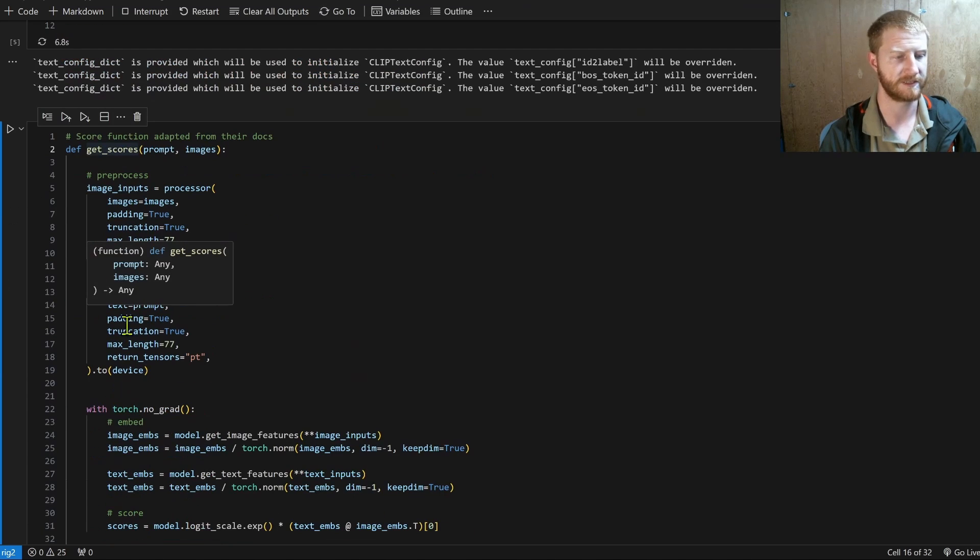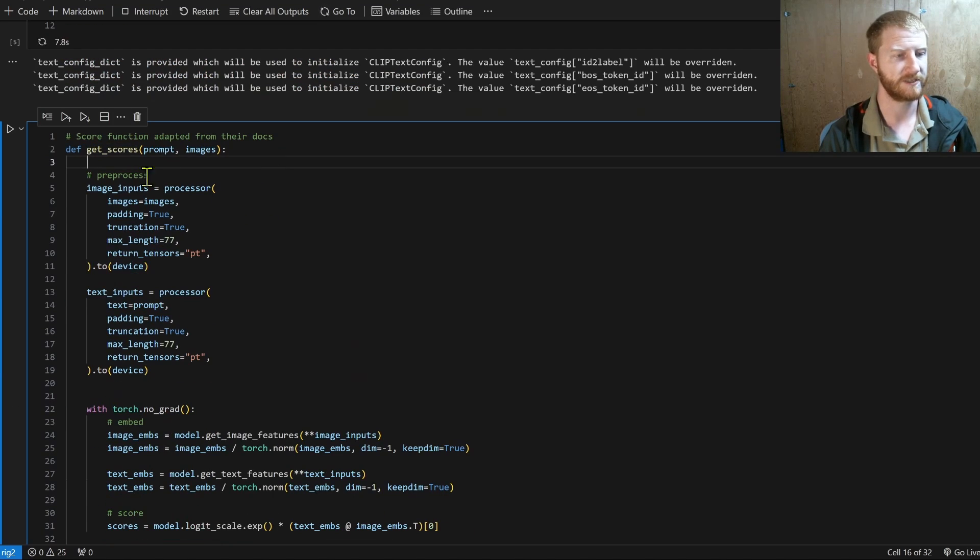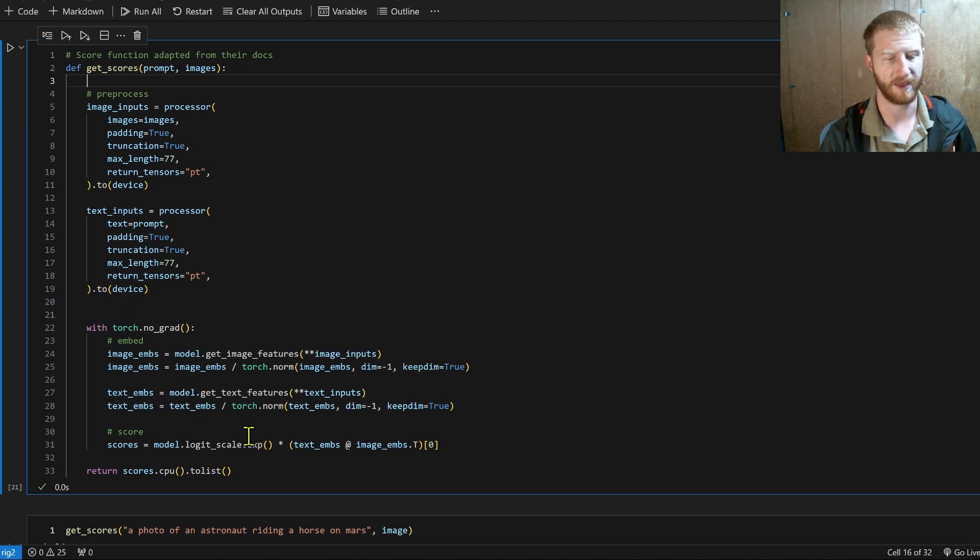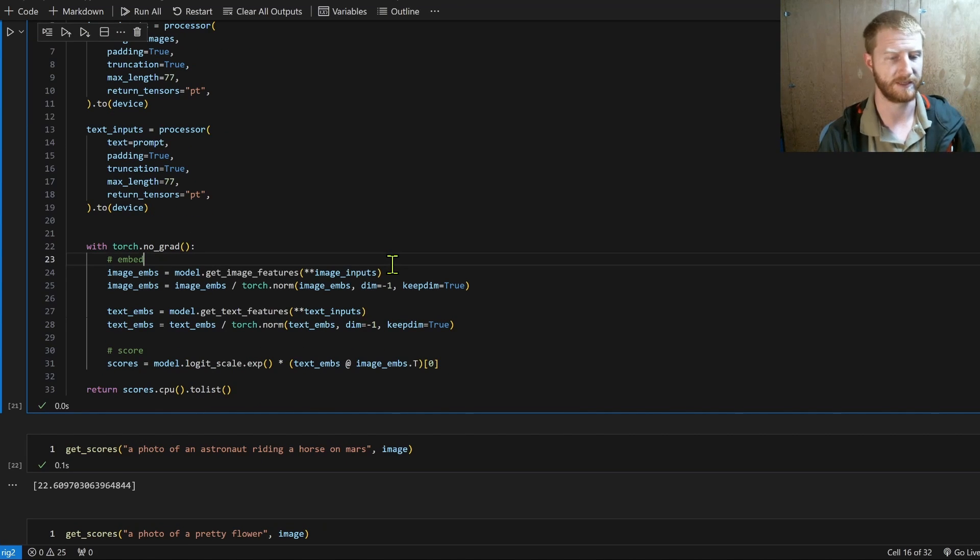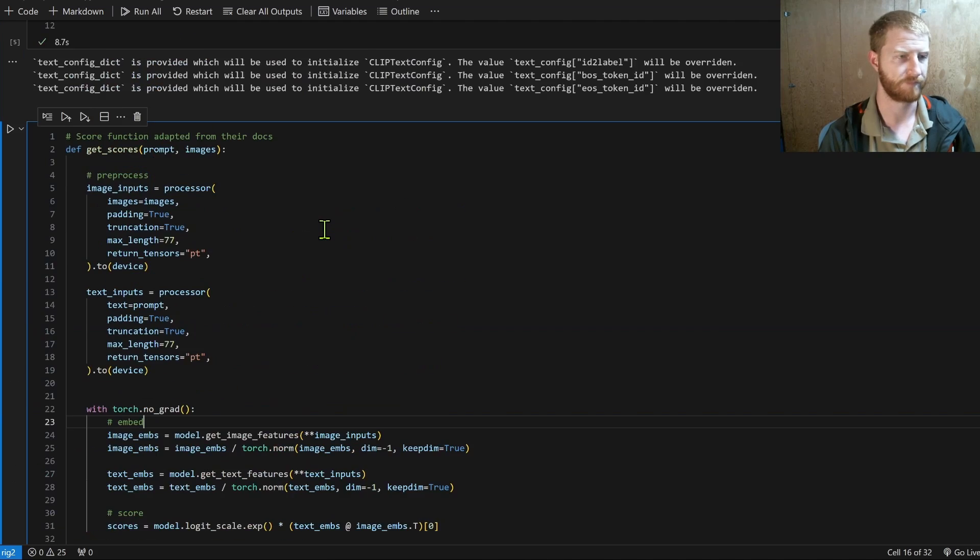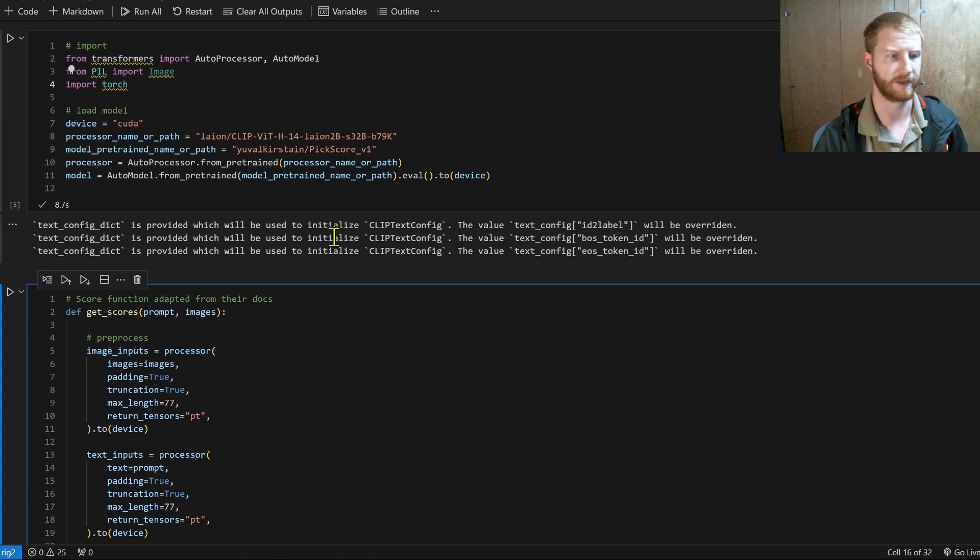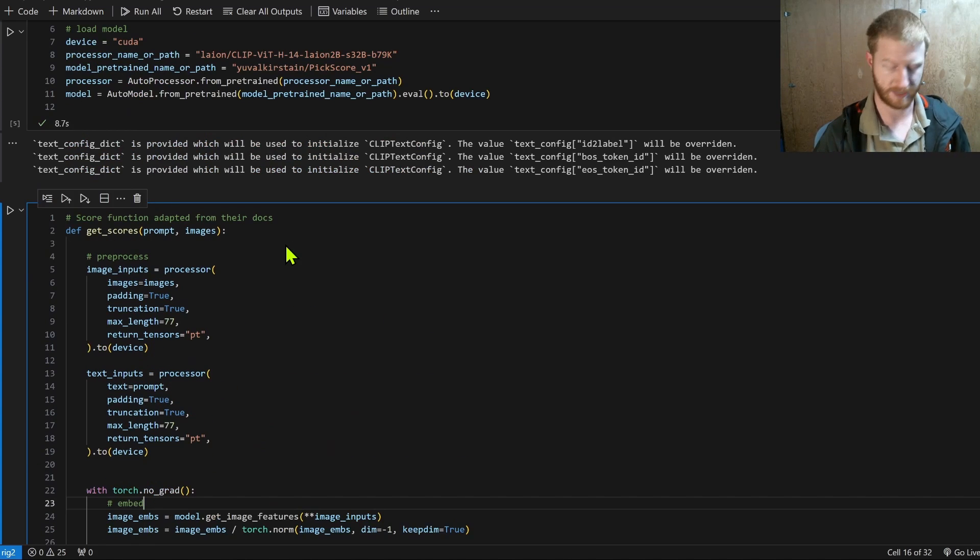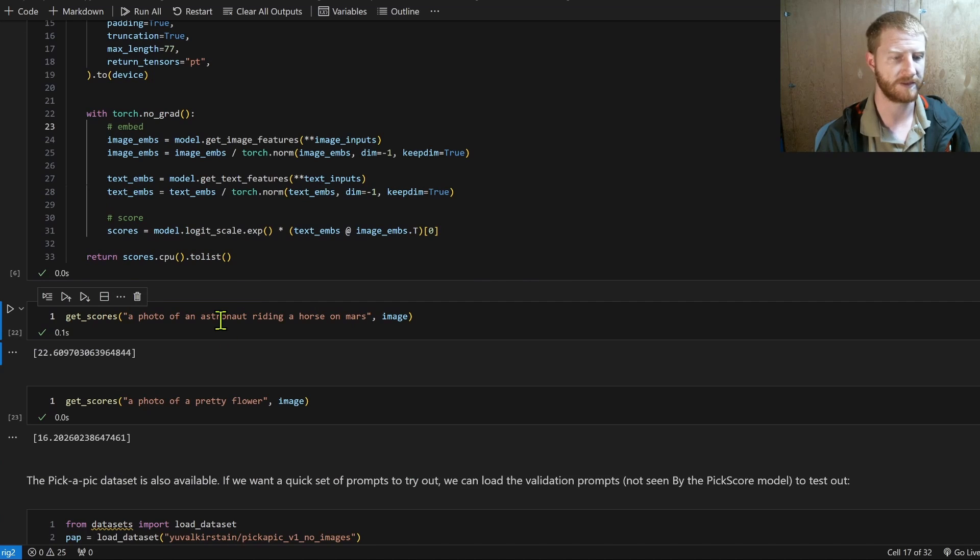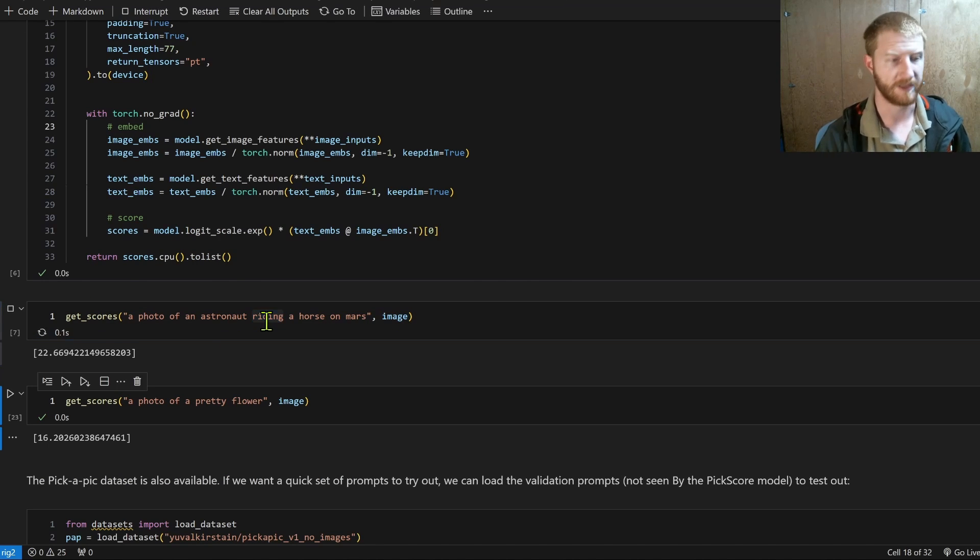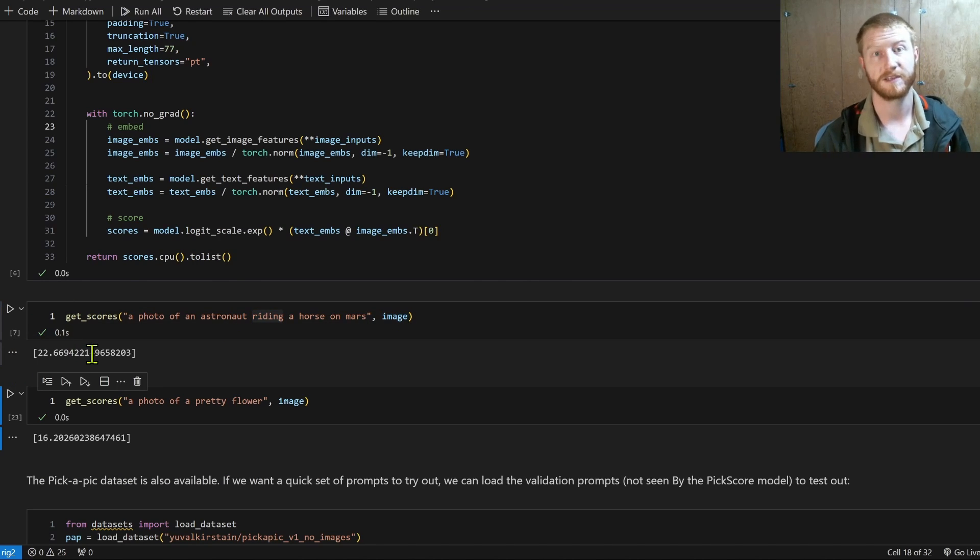It looks very similar to a clip model internally built on transformers. You can load in the model and then they provide a get scores function, which if you look at it is just processing the inputs for the images and the text, embedding them and then comparing the embeddings. So basically some sort of very similar metric to the clip score that we looked at earlier.